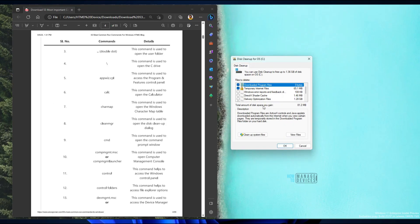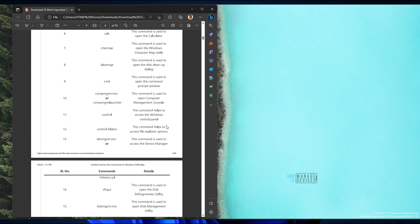This will speed up your Windows 11 device if you remove temporary files or unwanted files. And CMD is the common one we all normally use.